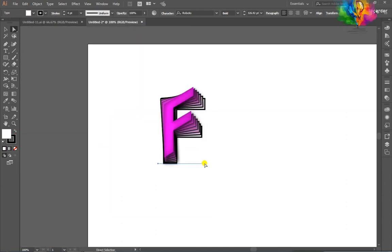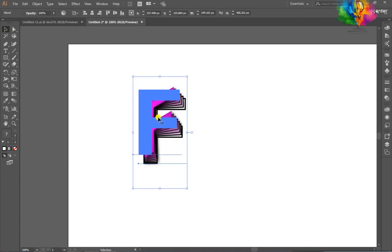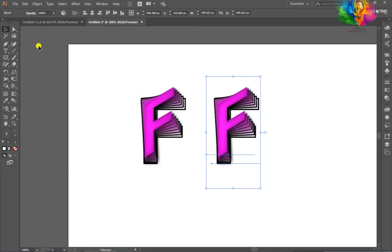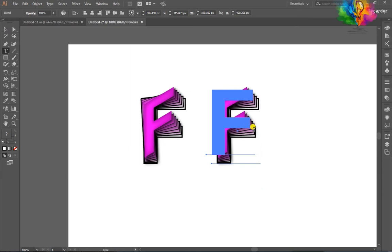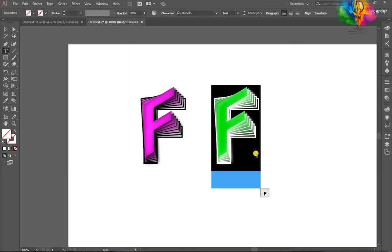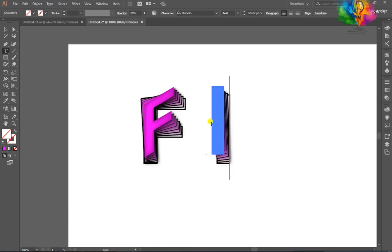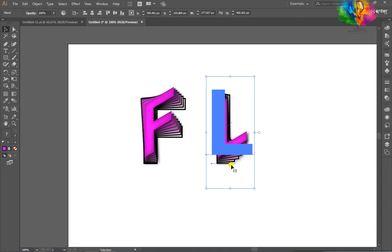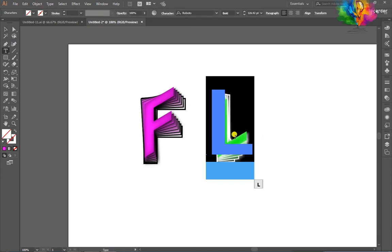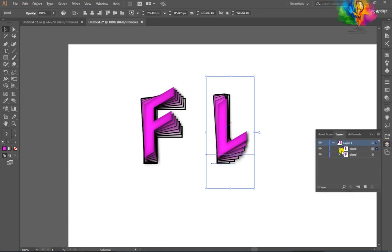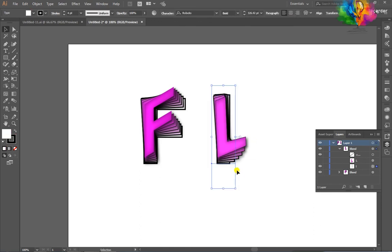Hold down your Alt key and duplicate the shape. Double-click to change the letter — I want to choose 'L'. Go to the Layer window, click on the first blend and hide it. Select the layer and type 'L'.